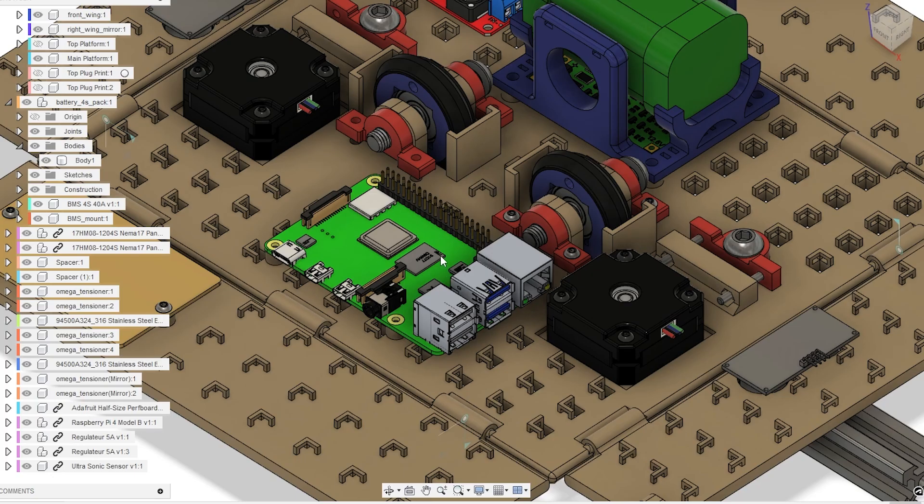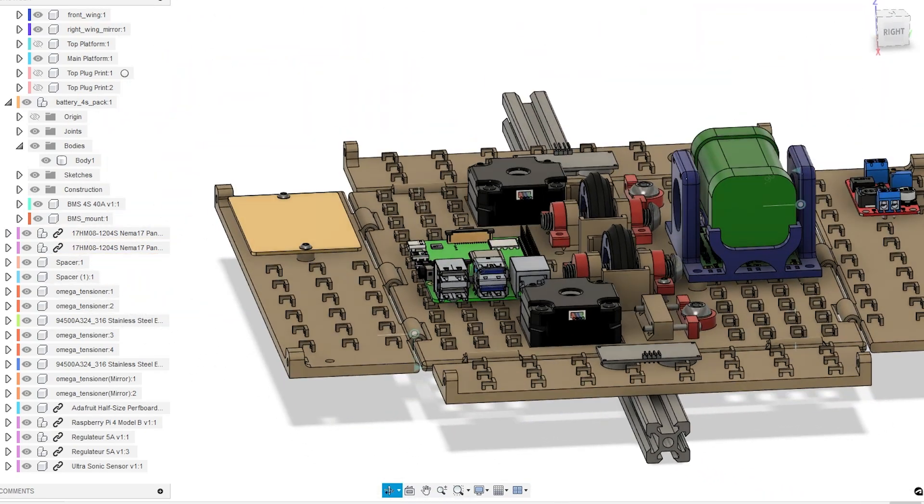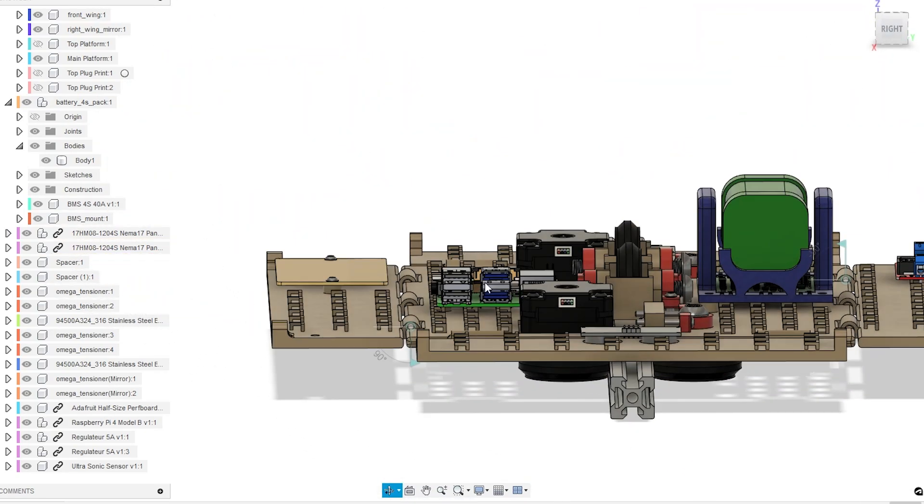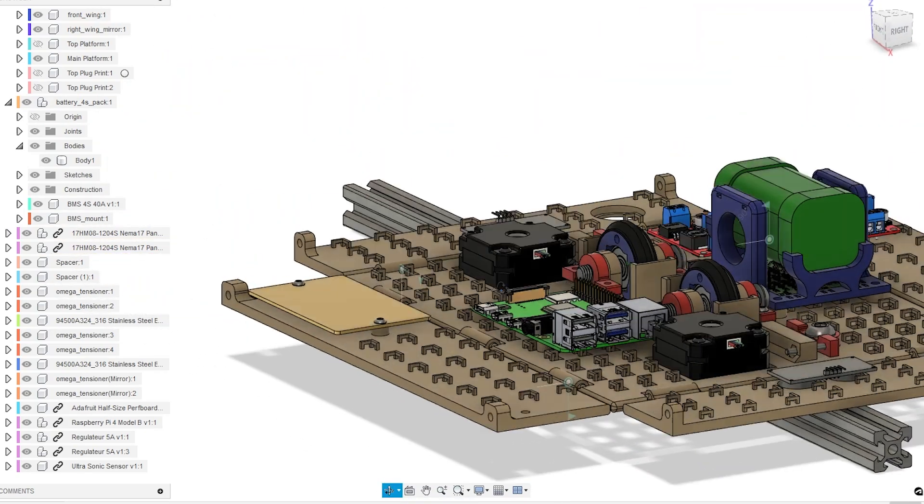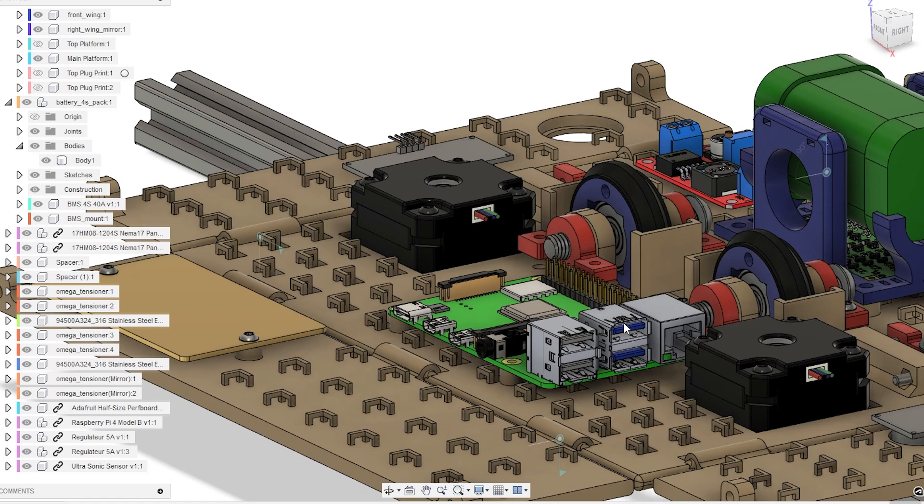And then here I've got the Raspberry Pi, which is the brains of everything. I made sure that I had enough space to get to the USB ports here because I need that for the Oak camera. I need it for the microphone, for the speakers, a couple other little things.